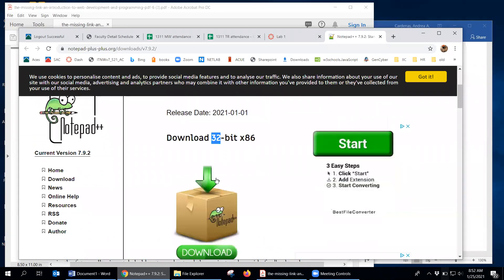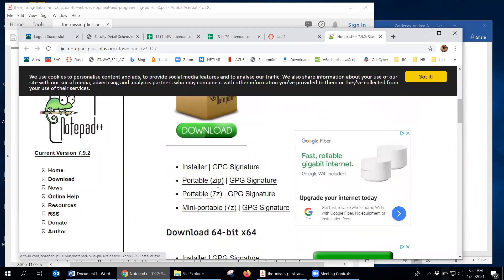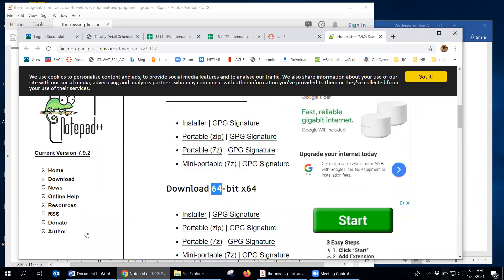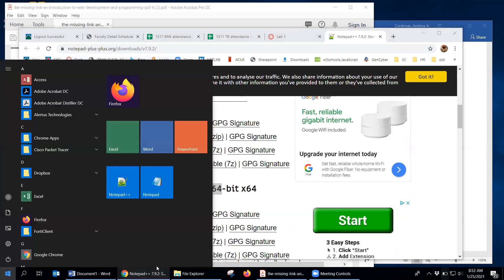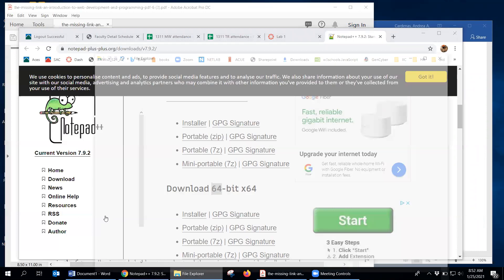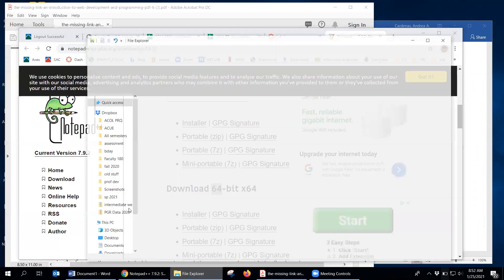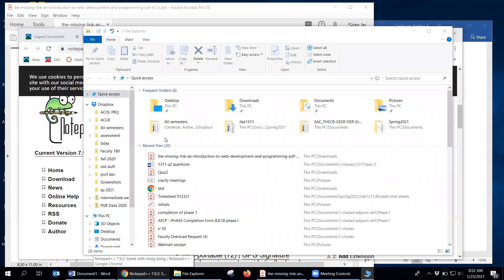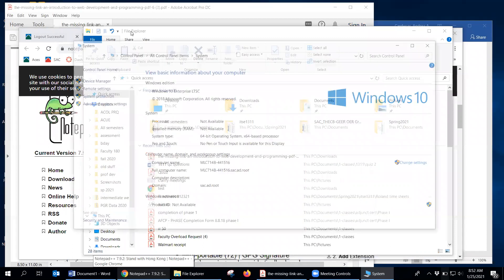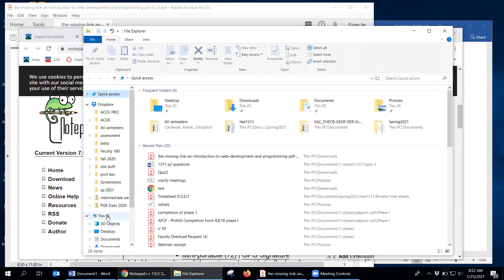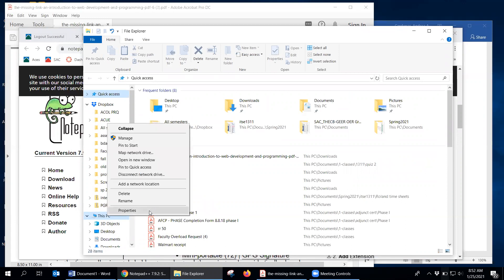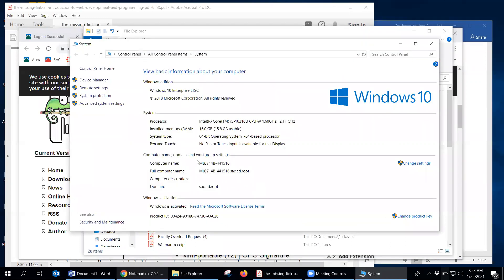What you're going to be clicking on would be either 32-bit or 64-bit — it just depends on what your computer is. Let me show you how to figure that out. If you go to File Explorer, right-click on 'This PC', and go to Properties, it says right here 'System Type: 64-bit', so that tells you which one to download.